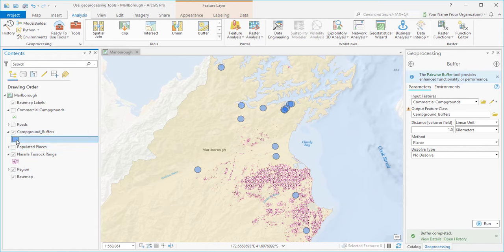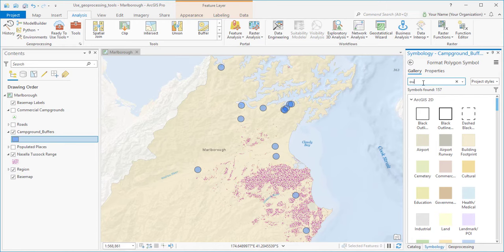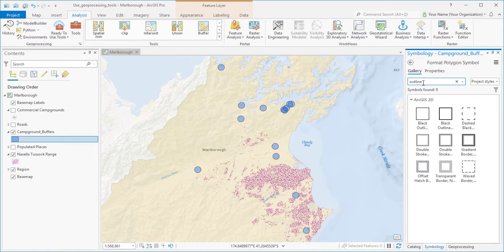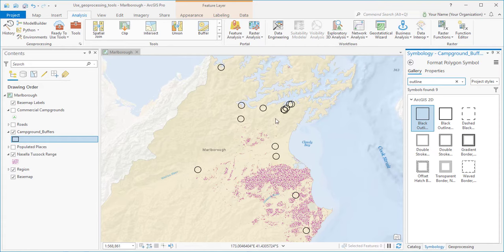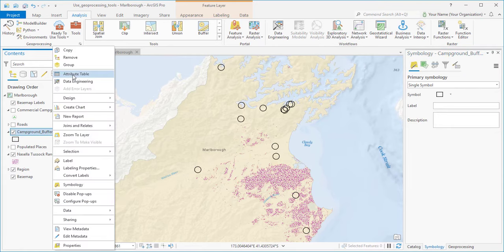I'll click the layer symbol to open the Symbology pane, and pick a symbol that makes it easier to see Nacella tussock inside them, like this black outline. And we'll take a quick look at the layer attribute table.